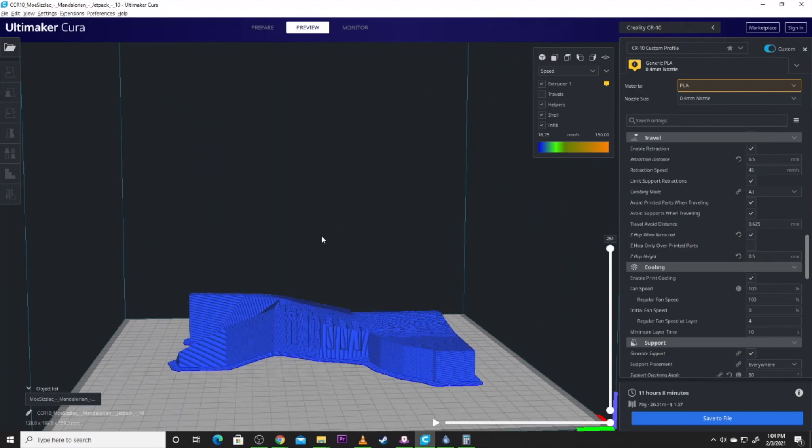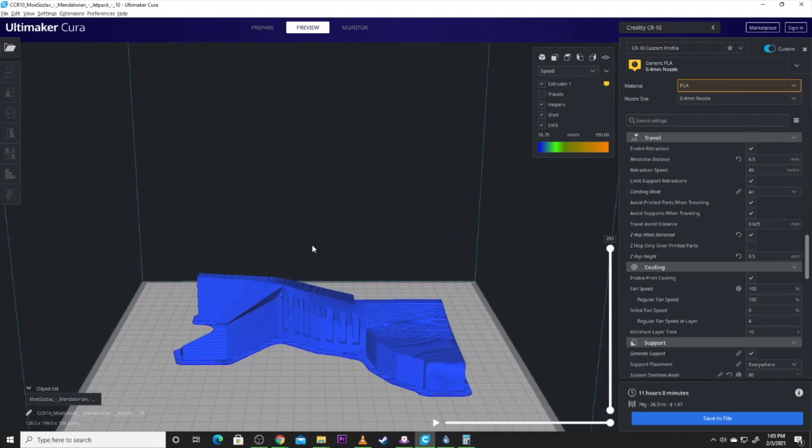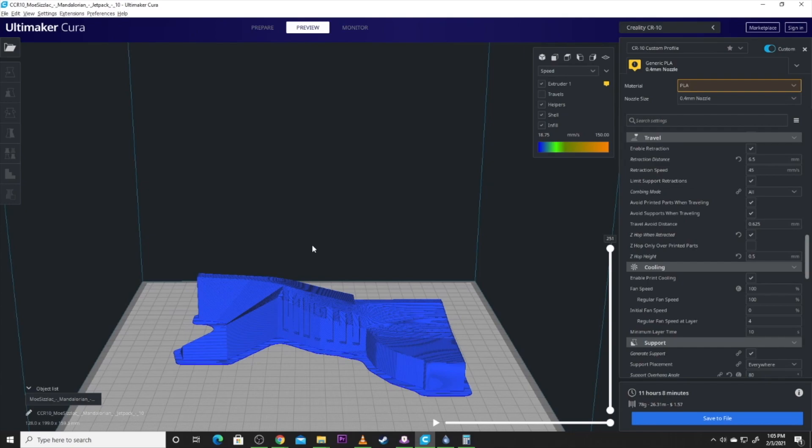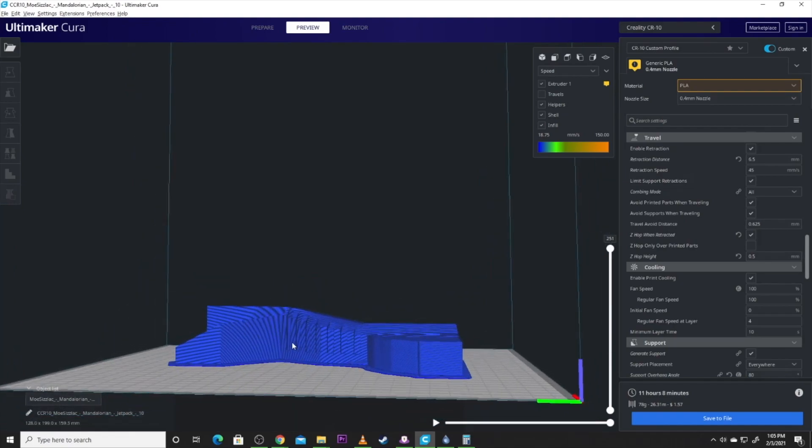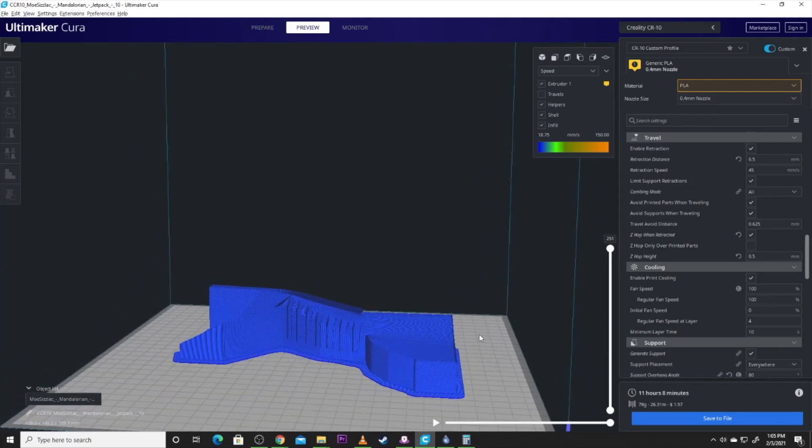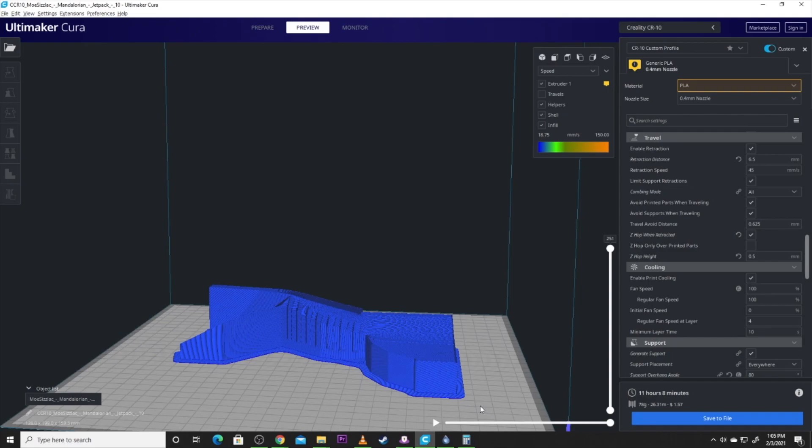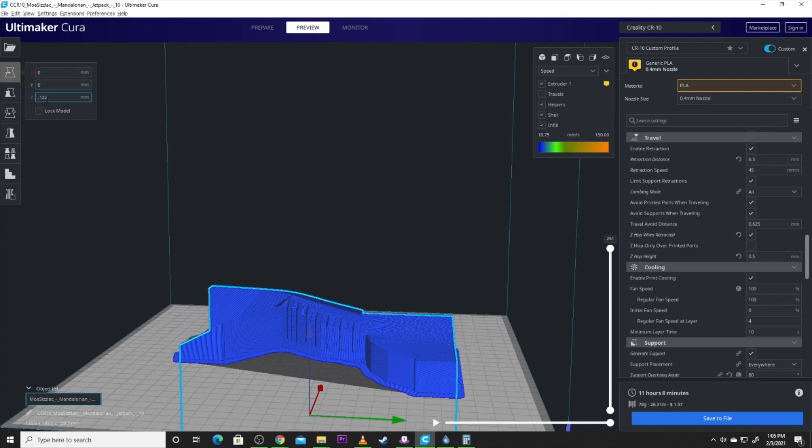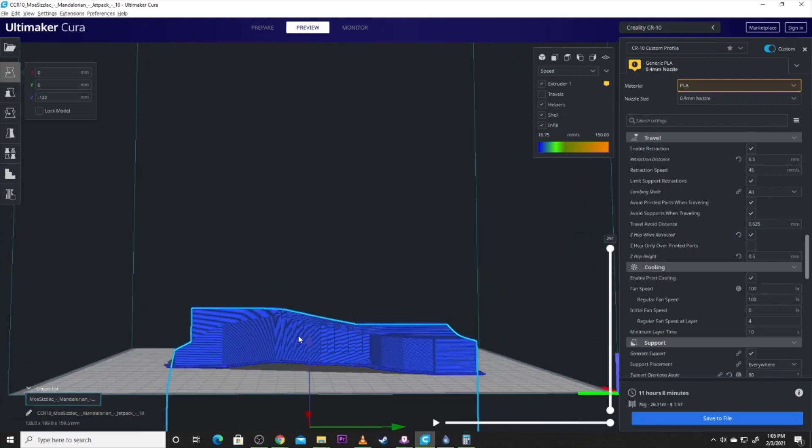That just kind of helps hold everything in place, gives you better adhesion, make sure you're going to get your second build. And that's pretty much all you got to do. Slice it, print it, and then you can take it back to your original failed model, size it up and glue it together. That's really all that there is to getting this model back. As long as you have that original positioning and saved in an STL, you can get away with this.